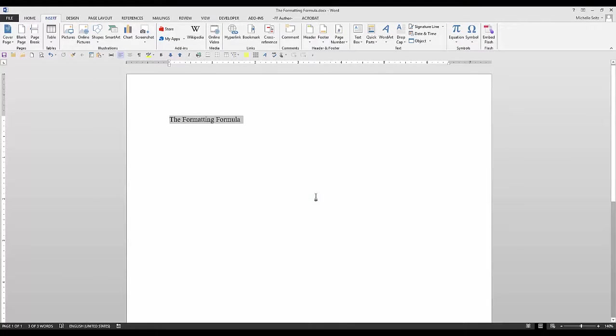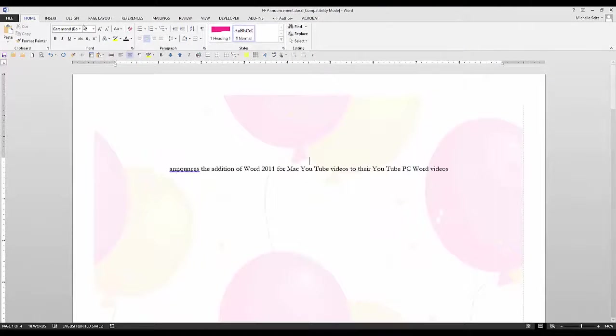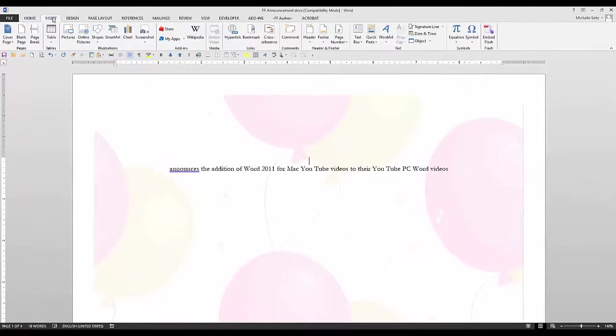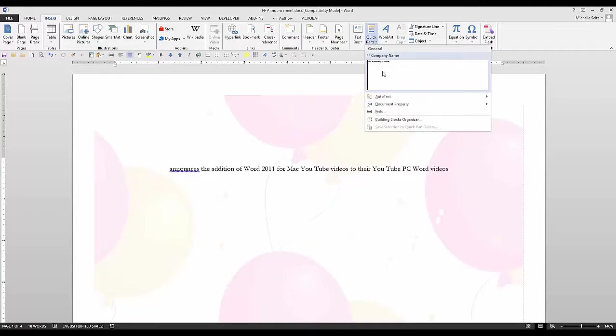Now, when you want to insert your text in another document, go to the Insert tab and in the Text group, click on Quick Parts. And there it is. Just click on it.